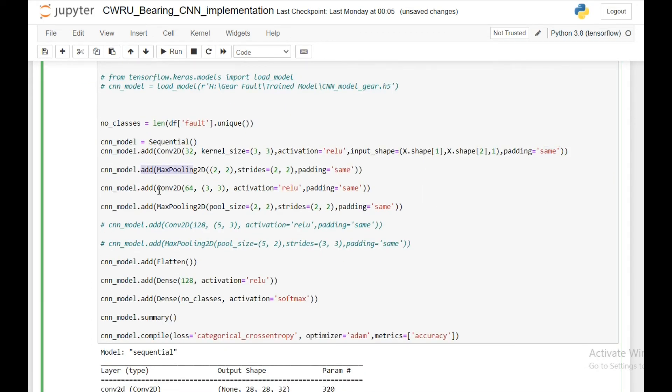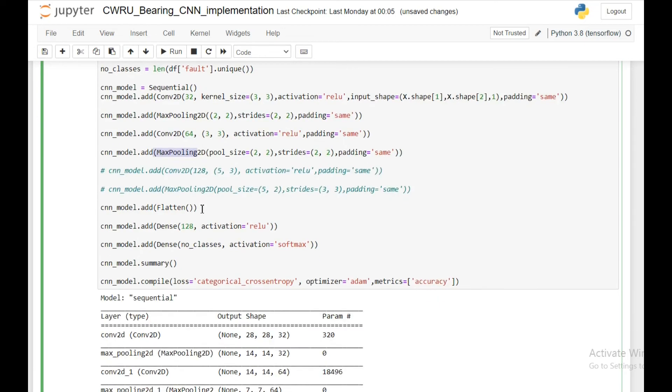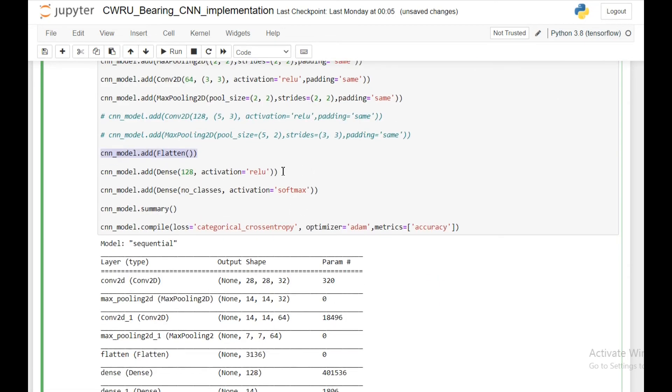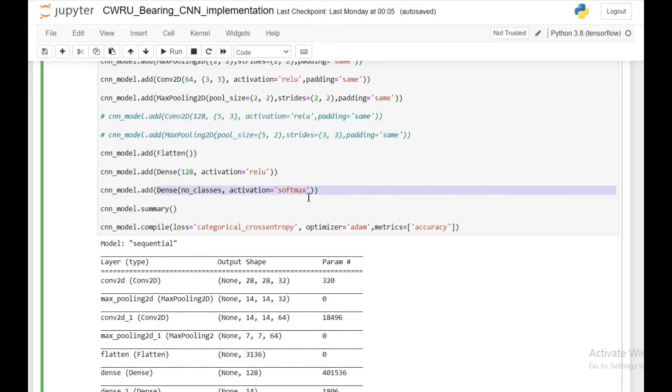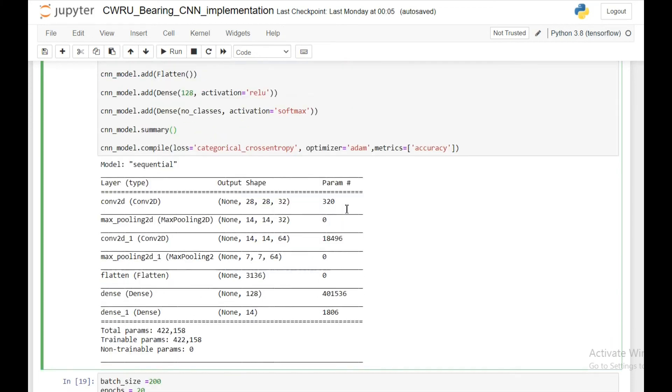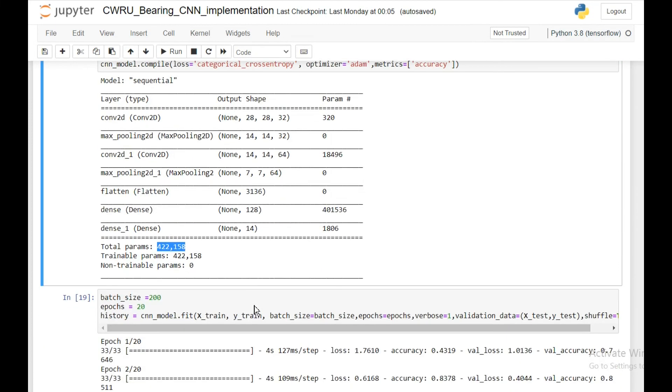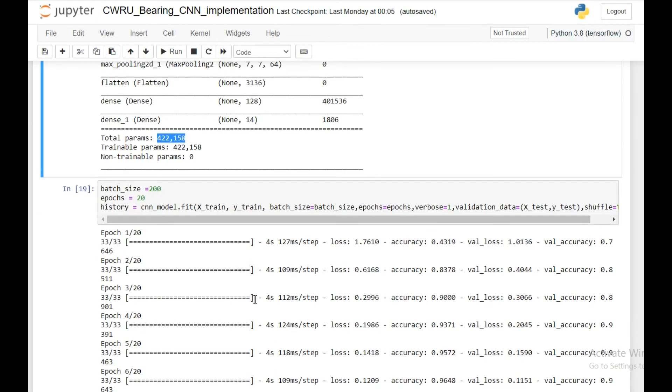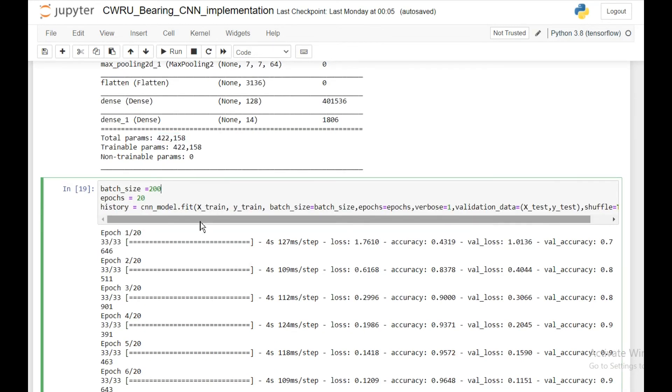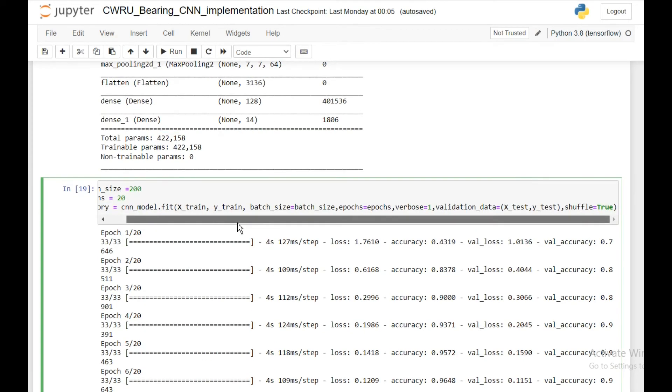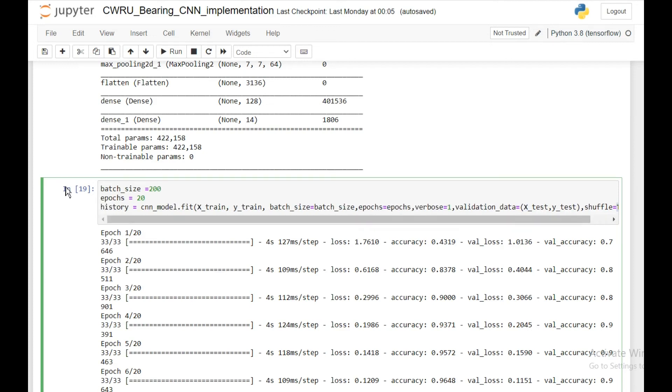Next is max pooling layer, then convolutional layer, then another max pooling layer, then I'm flattening my inputs, then I'm adding another dense layer of 128 units, and finally my classification layer. This is how my model looks like and I have a total of 422,000 parameters to train on. While training the model, I'm training it for 20 epochs and the batch size I'm taking as 200.